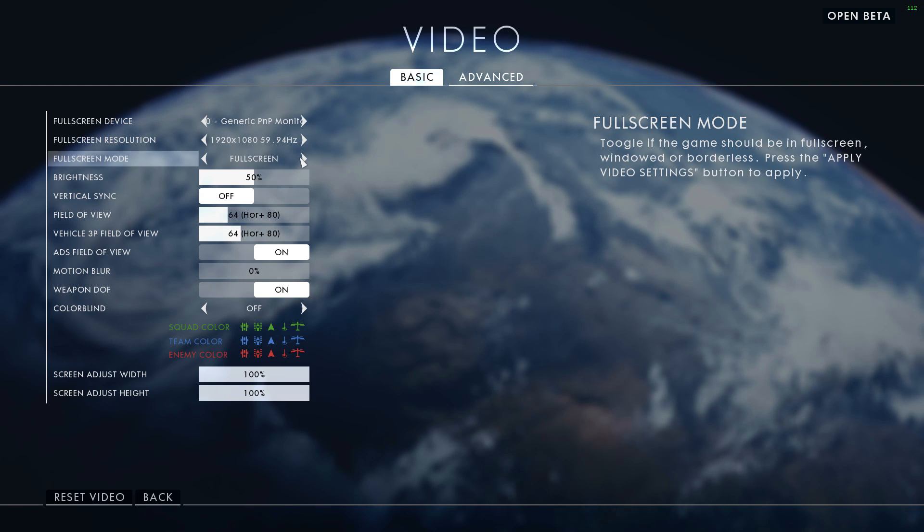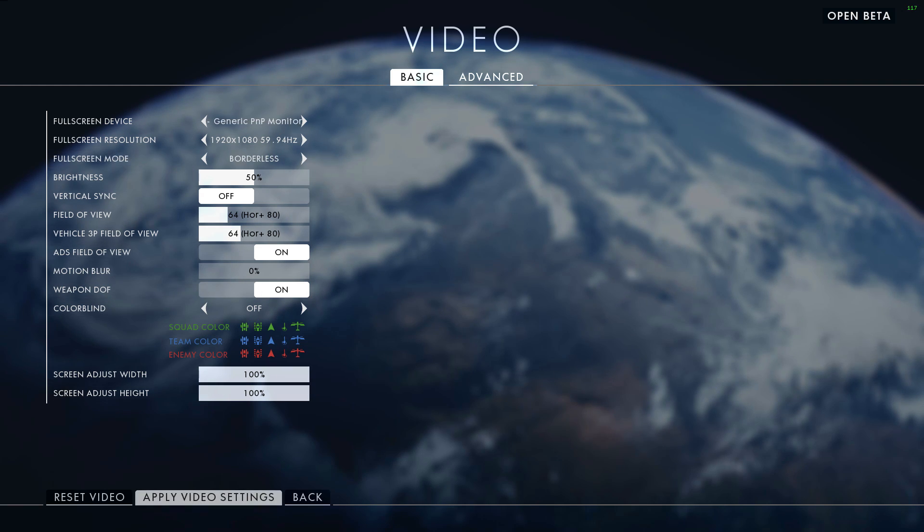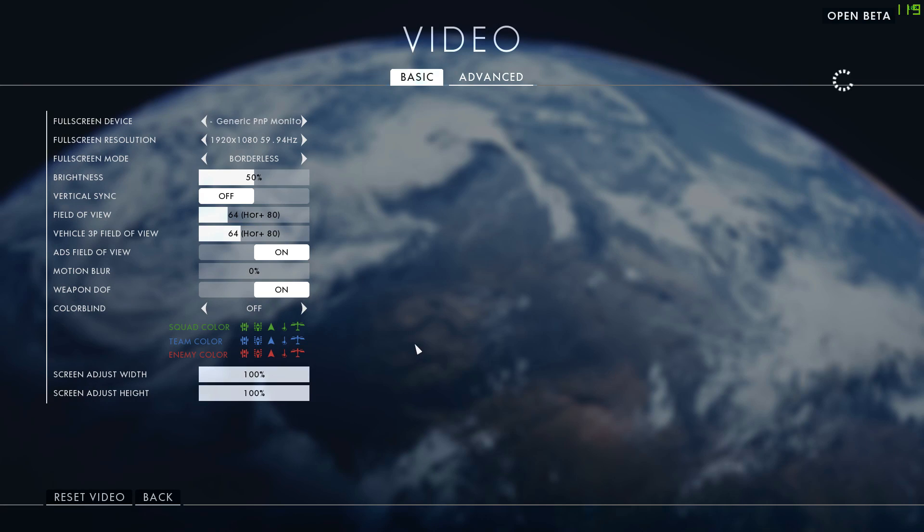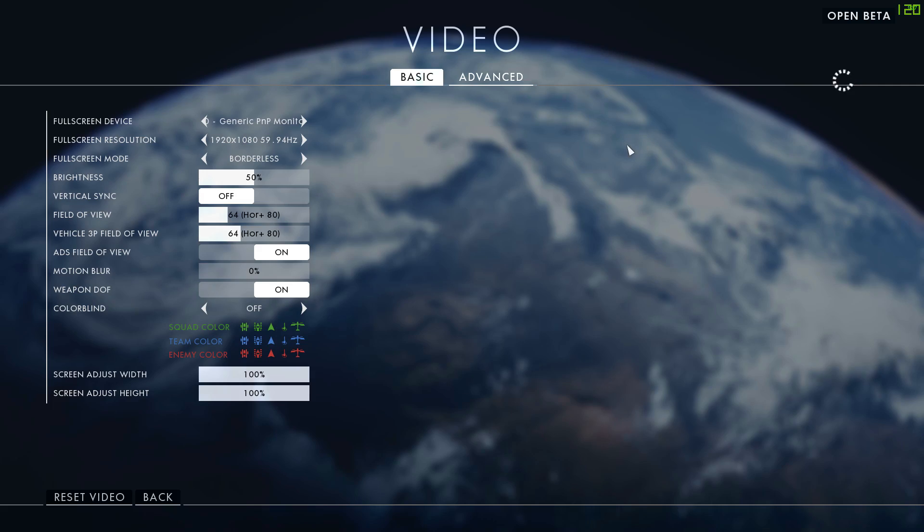In order to fix it, you just go to the Fullscreen Mode and change it to Borderless, apply the settings, and everything should be good for you after that. Hopefully this is something that's only an issue with the beta right now, as that is pretty ridiculous.